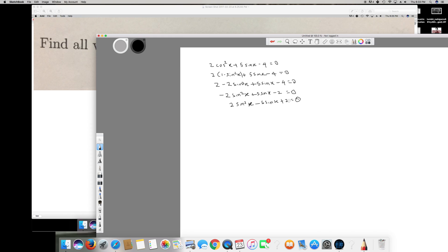Now I can factor this. To factor 2sin²x - 5sinx + 2, I use the AC method: 2 times 2 equals 4. I need two numbers that multiply to +4 and add to -5. That would be -4 and -1, since (-4) + (-1) = -5 and (-4) × (-1) = +4.